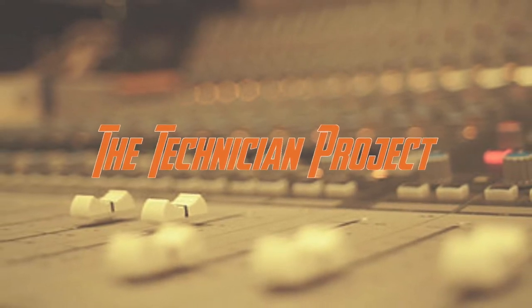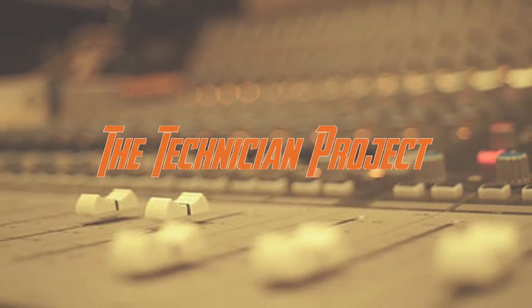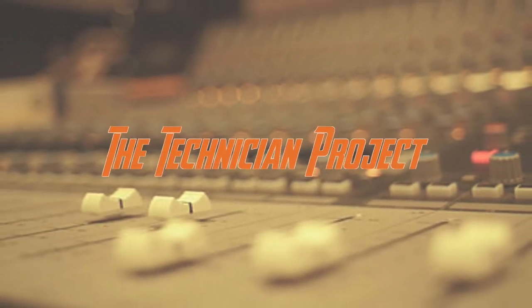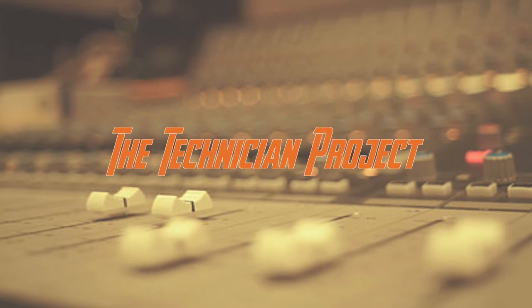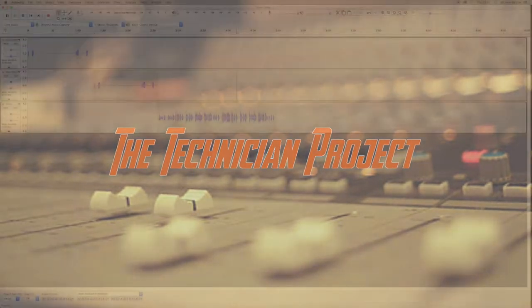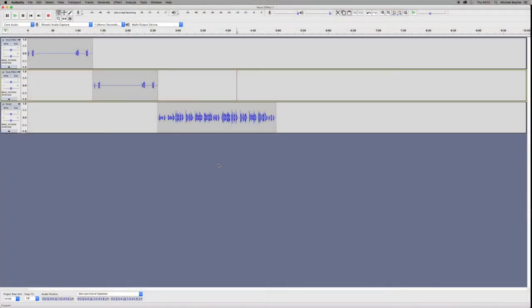Welcome back fellow techies to our latest tutorial video. I am the Technician Project and today's tutorial is going to show you how to export the complete project in Audacity.